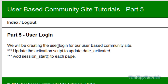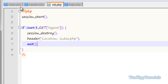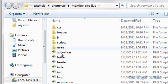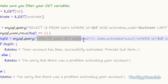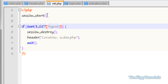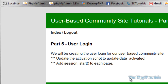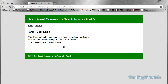So that is part 5. Make sure you update your activation script and put the date_activated equal to NOW(). In activation.php, where it says UPDATE users SET activated = 1, add the comma and date_activated = NOW(). We also created init.php with session_start, checked for the logout script with session_destroy, and sent it back to the homepage. I hope you enjoyed part 5 — I'll be doing part 6, so I'll catch you next time.